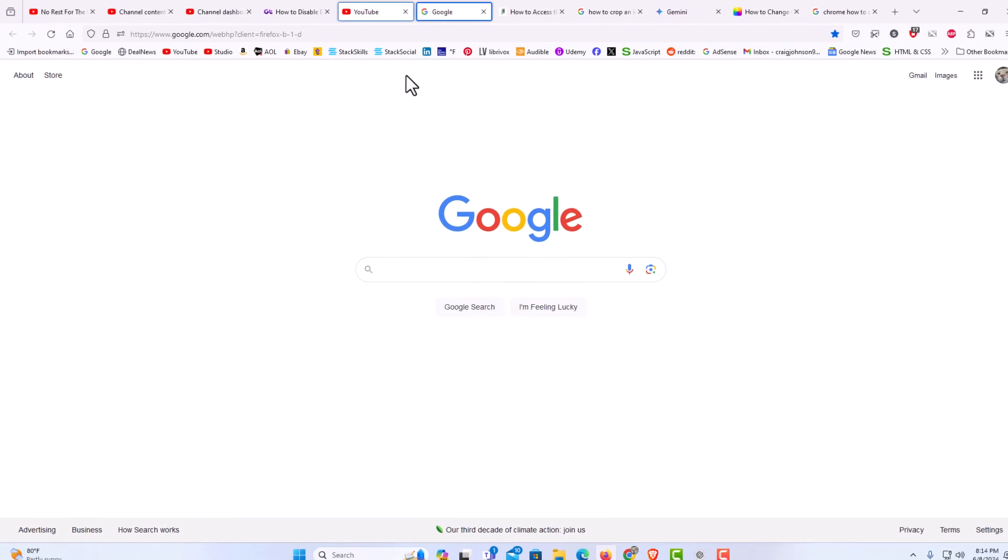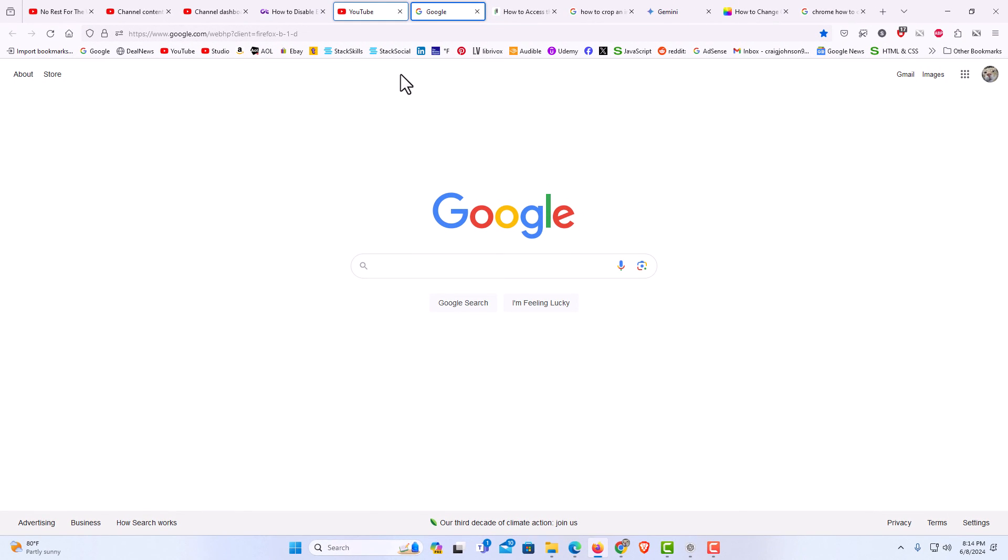That is how to detach or reattach browser tabs in the Firefox web browser. Thanks for watchin'.